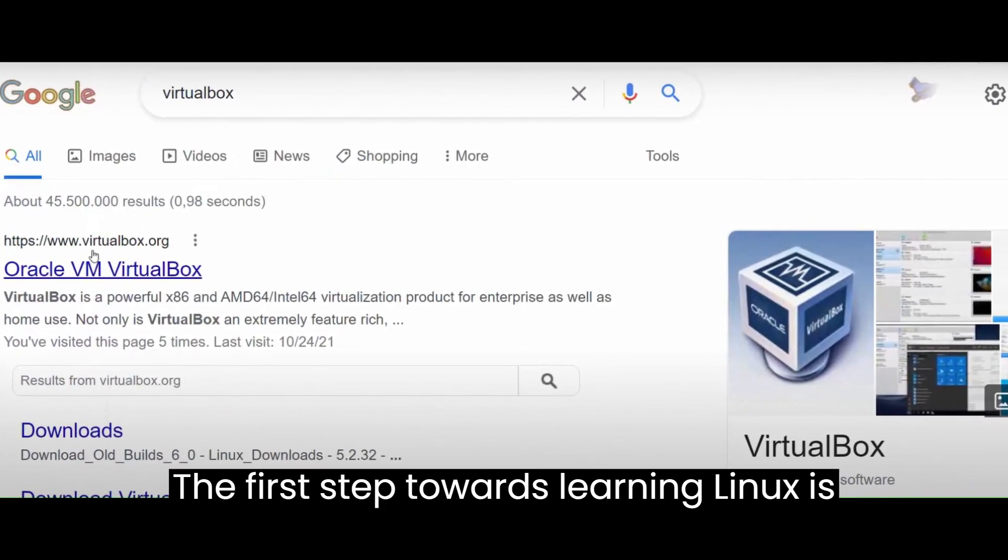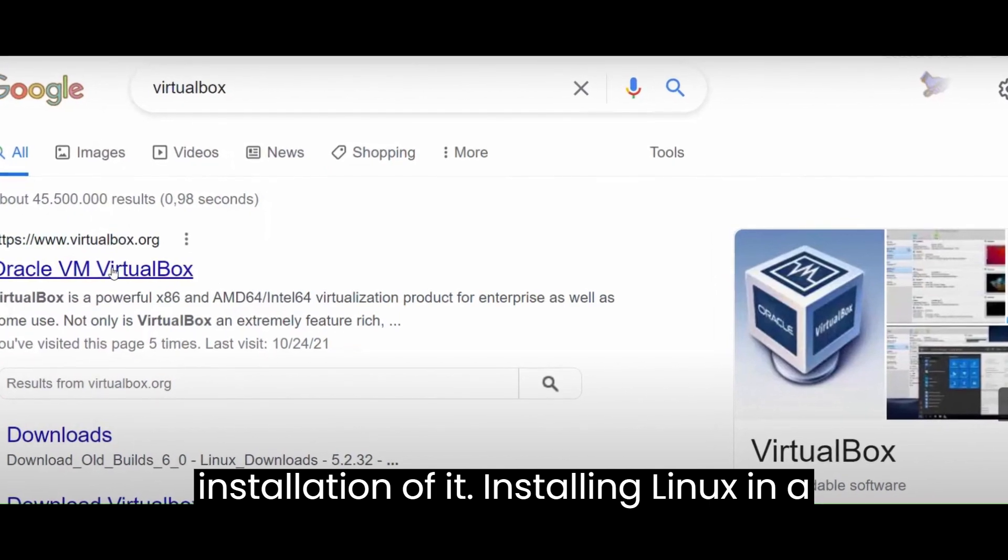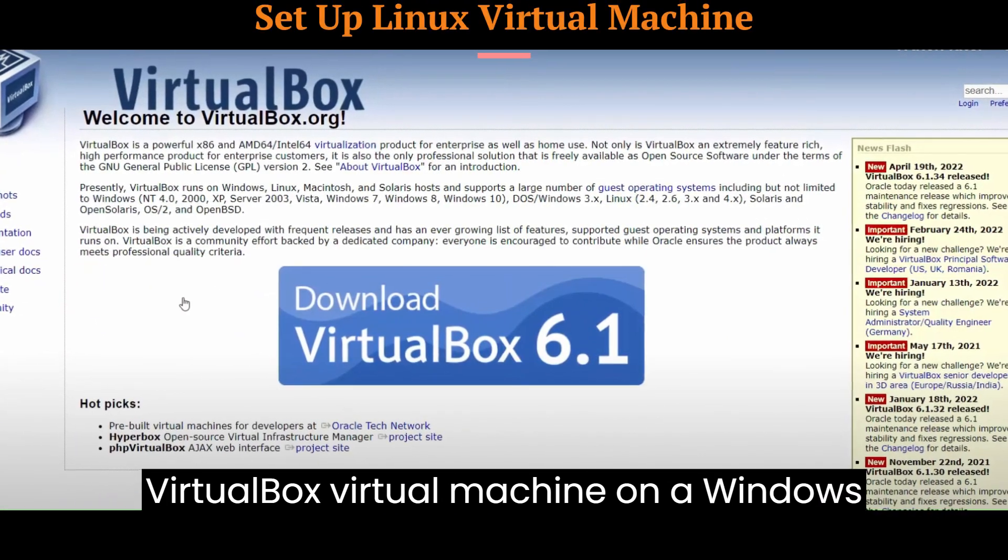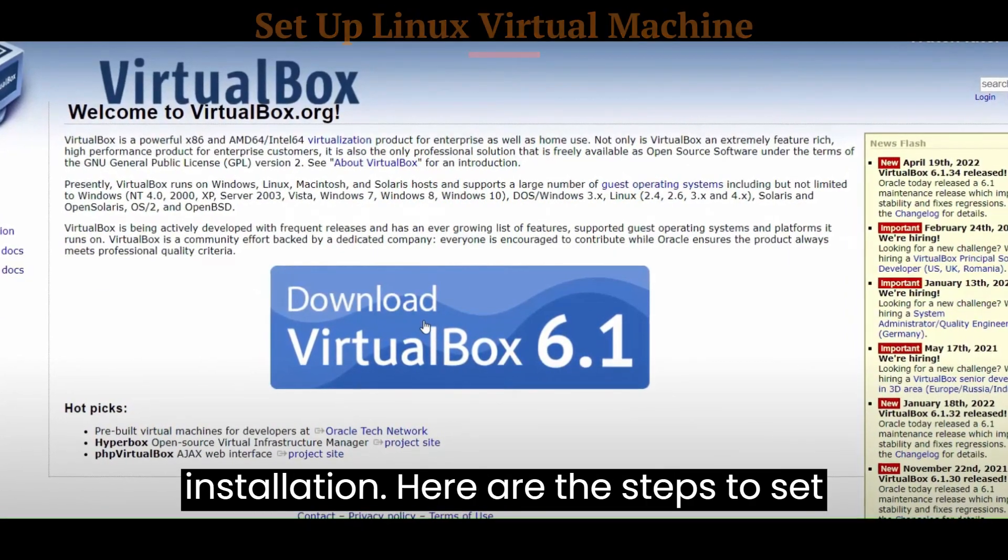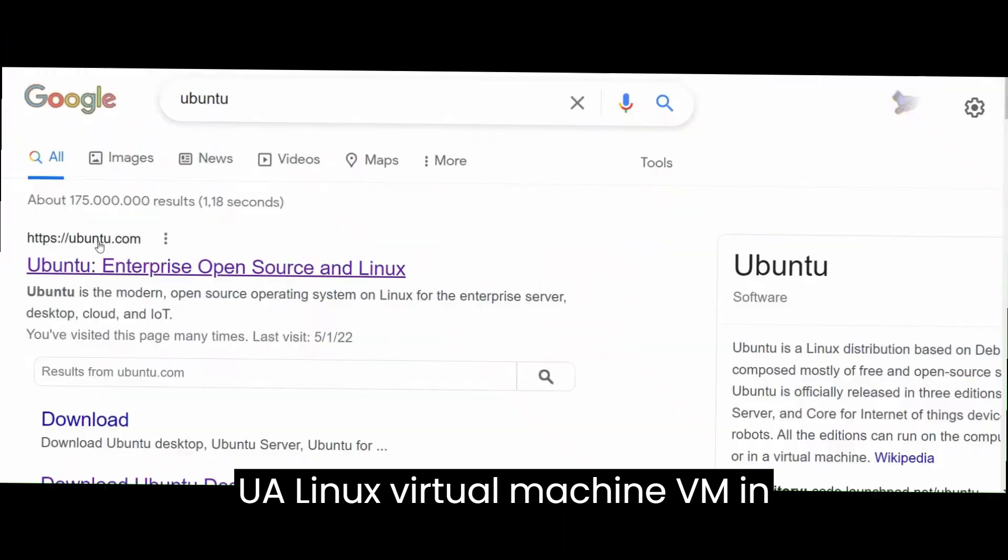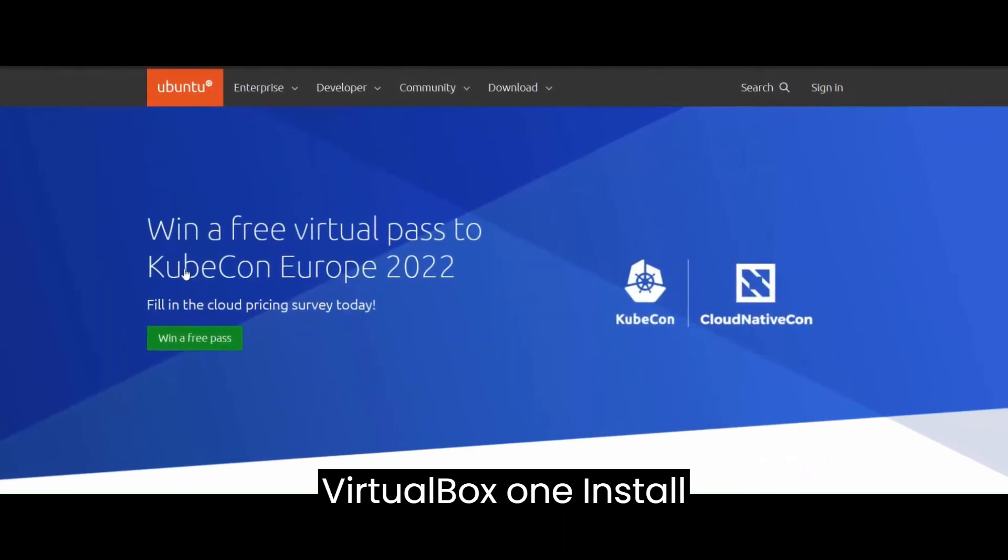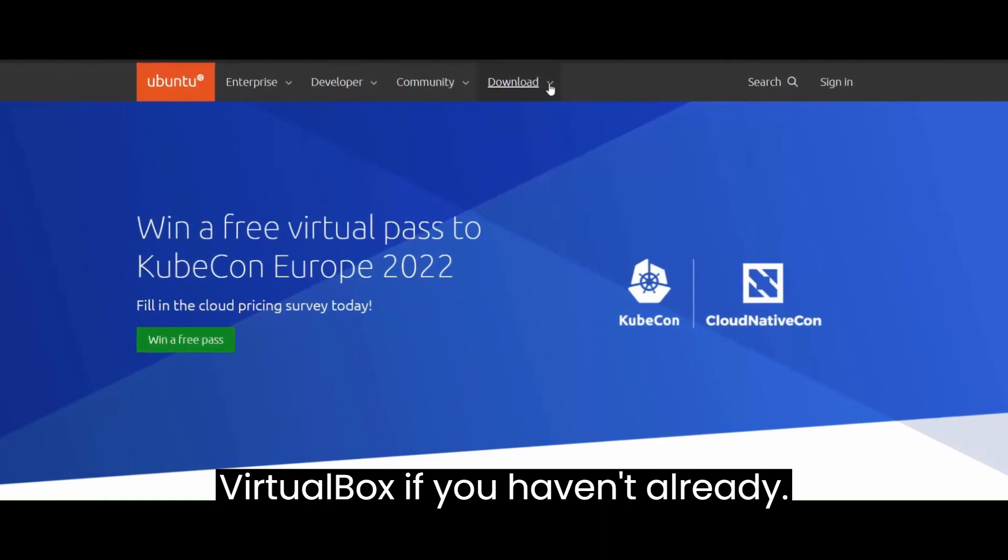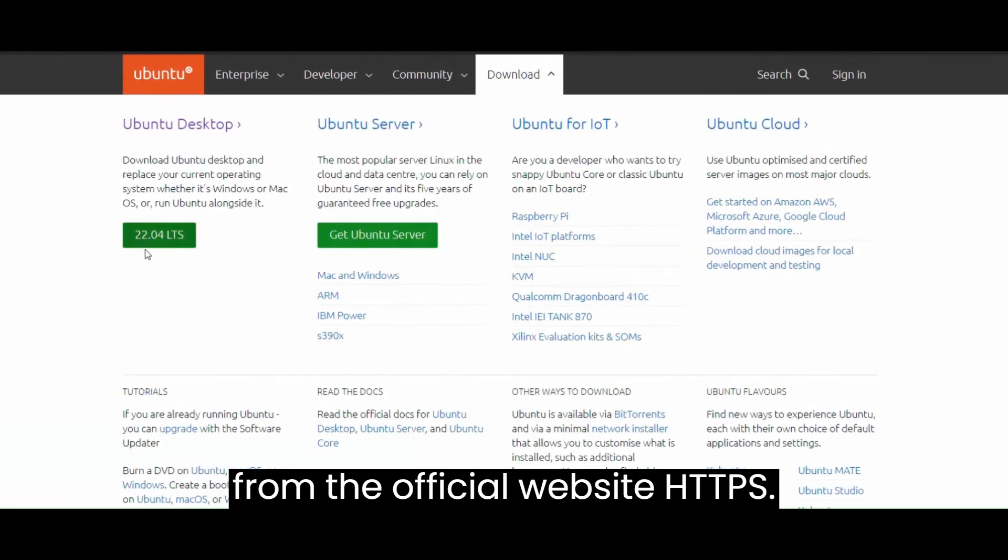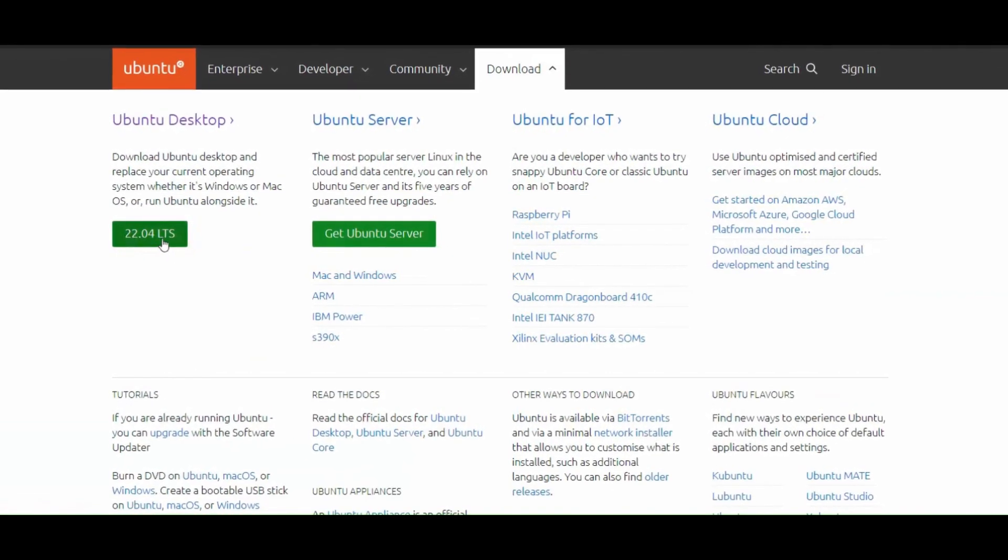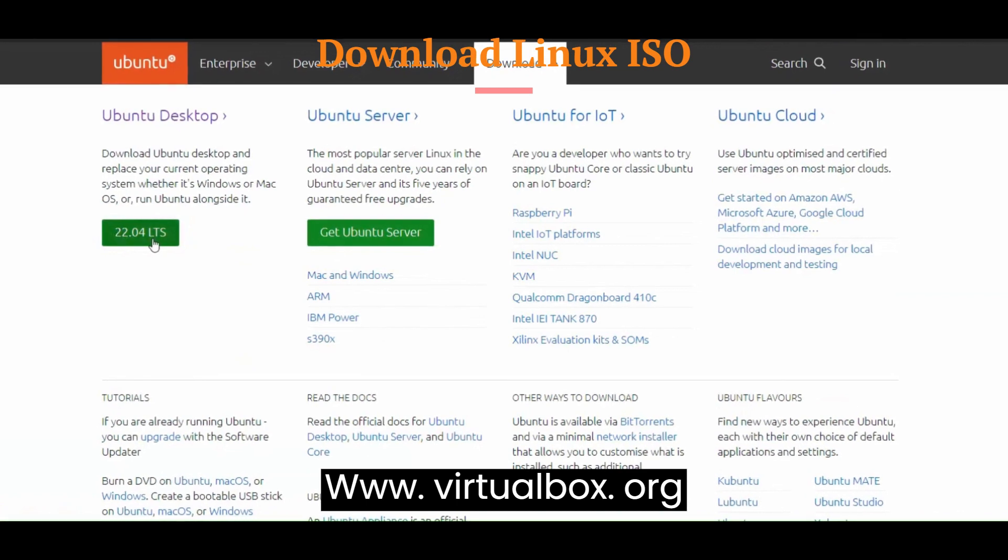The first step towards learning Linux is installation. Installing Linux in a VirtualBox virtual machine on a Windows machine is a convenient way to run Linux without affecting your Windows installation. Here are the steps to set up a Linux virtual machine in VirtualBox. First, install VirtualBox. If you haven't already, download and install Oracle VirtualBox from the official website, https://www.virtualbox.org.